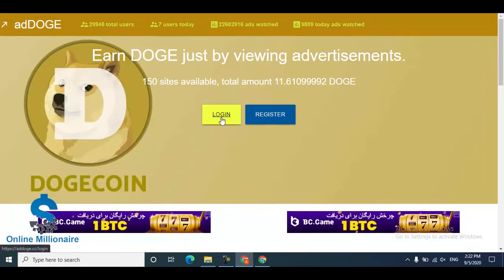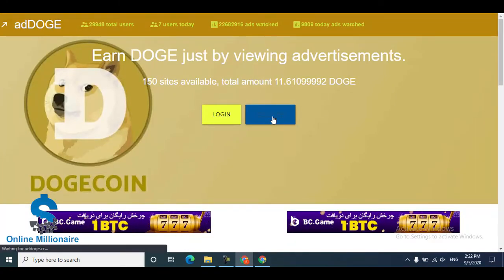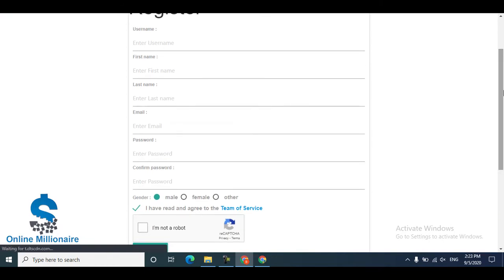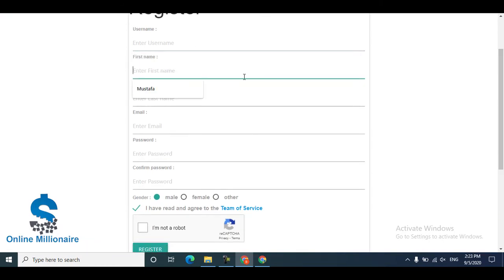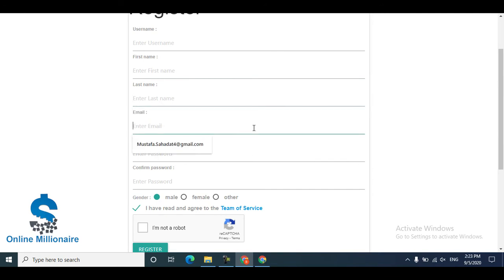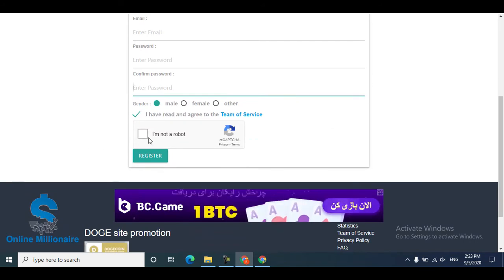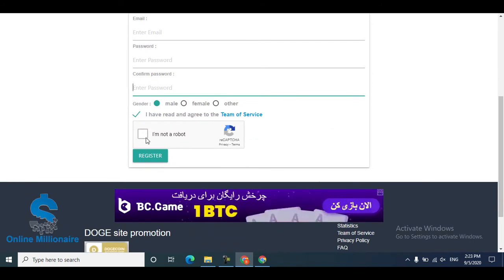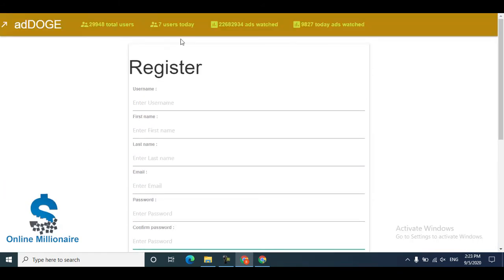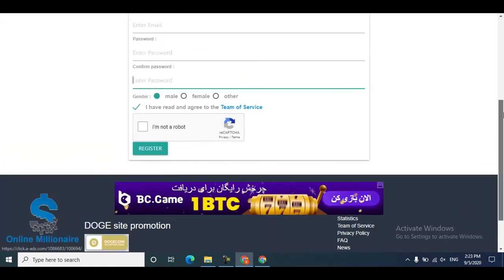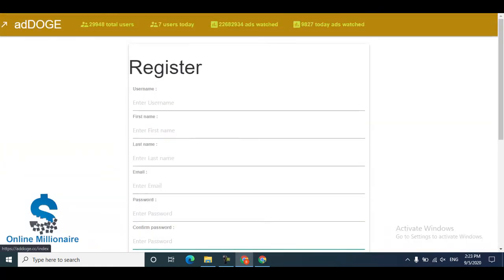Let's get started. The website link is in the description — click the link and come here to register yourself. For registration, you need a username, first name, last name, email, password, and confirm password. Then click 'I'm not a robot', fill the captcha, and then log in.